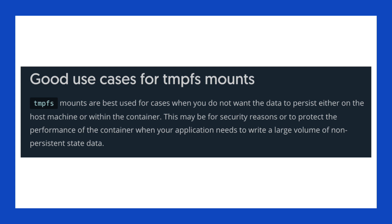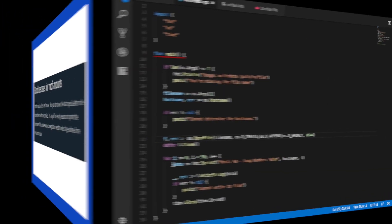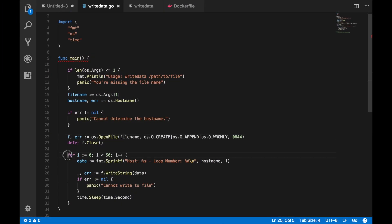Because tmpfs allows for file system access for the life of the running container, it's commonly used to hold sensitive information. So that includes things like access tokens. Now let's try these out.